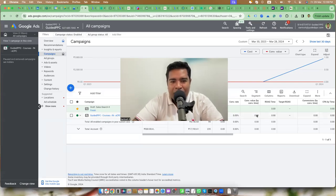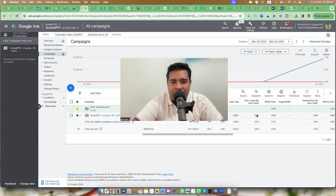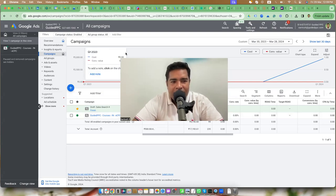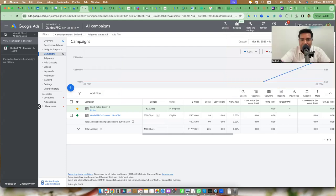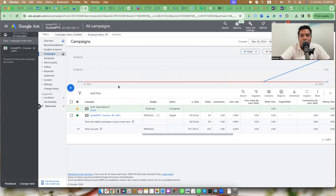Let's talk about location options in Google Ads — the good, bad, and ugly aspects of it. What are location options in Google Ads and why should you care? If you are creating any campaign in Google Ads, you have to choose a target location — you have to tell Google where your ads should be showing up.